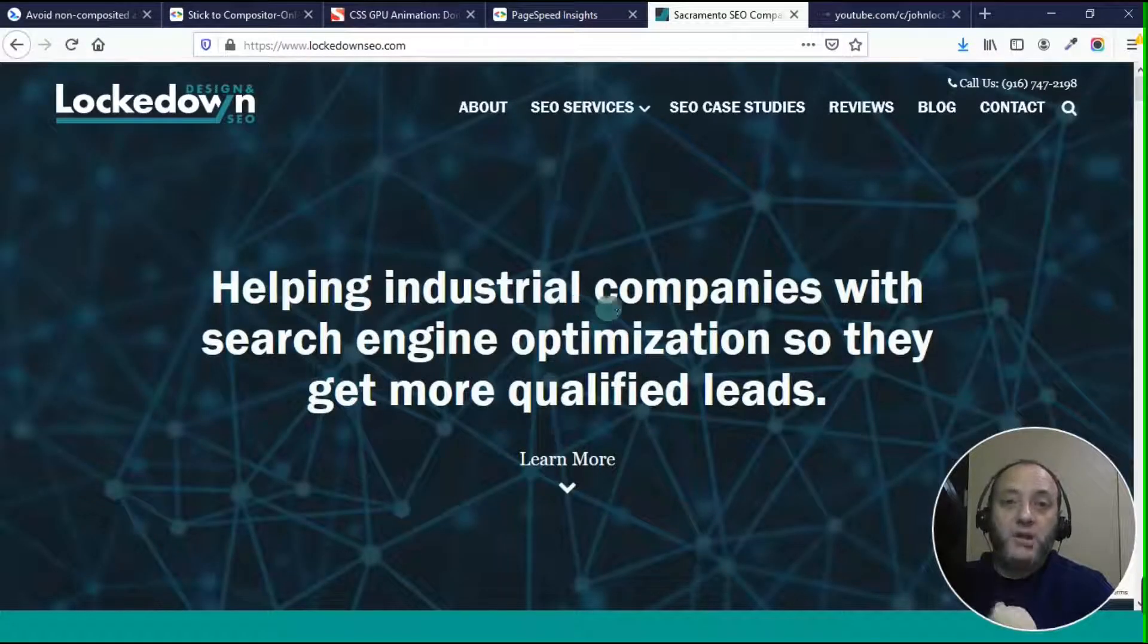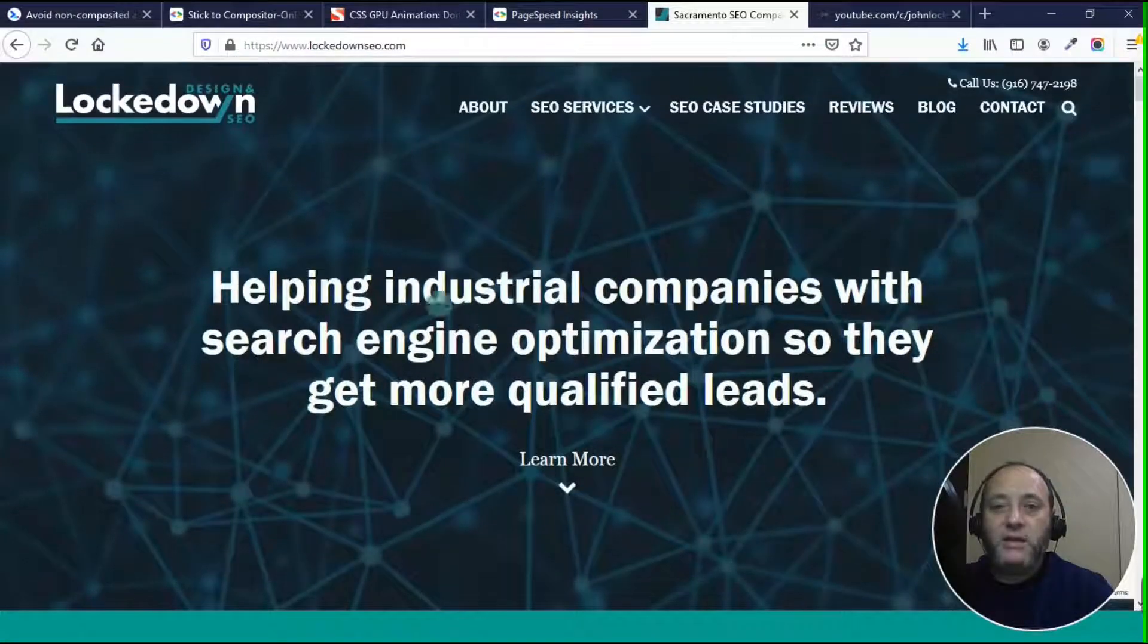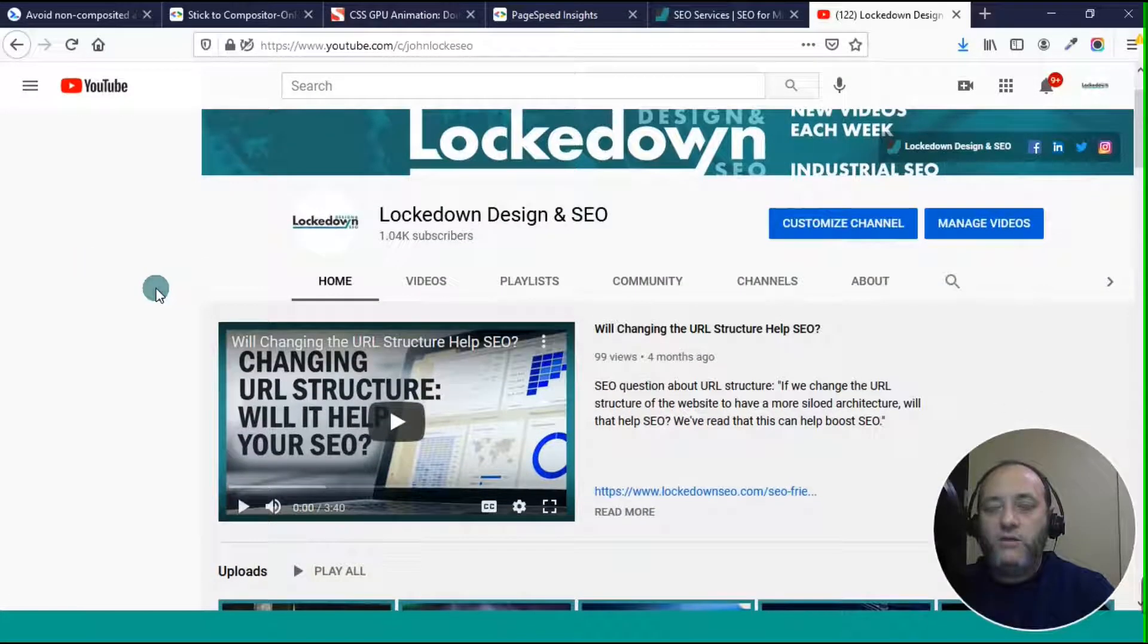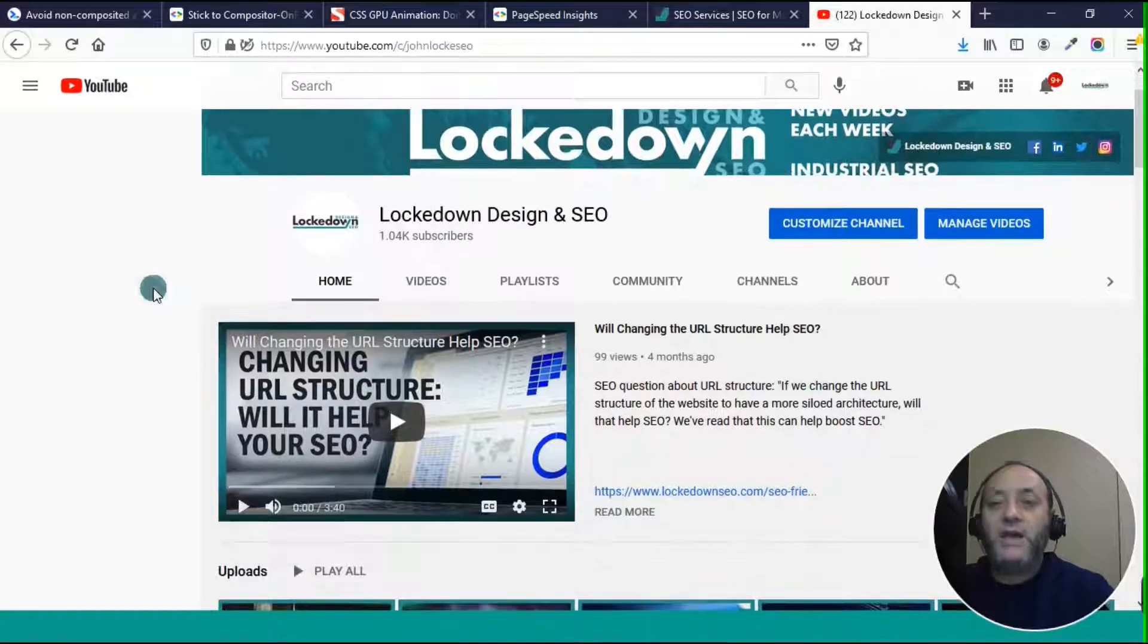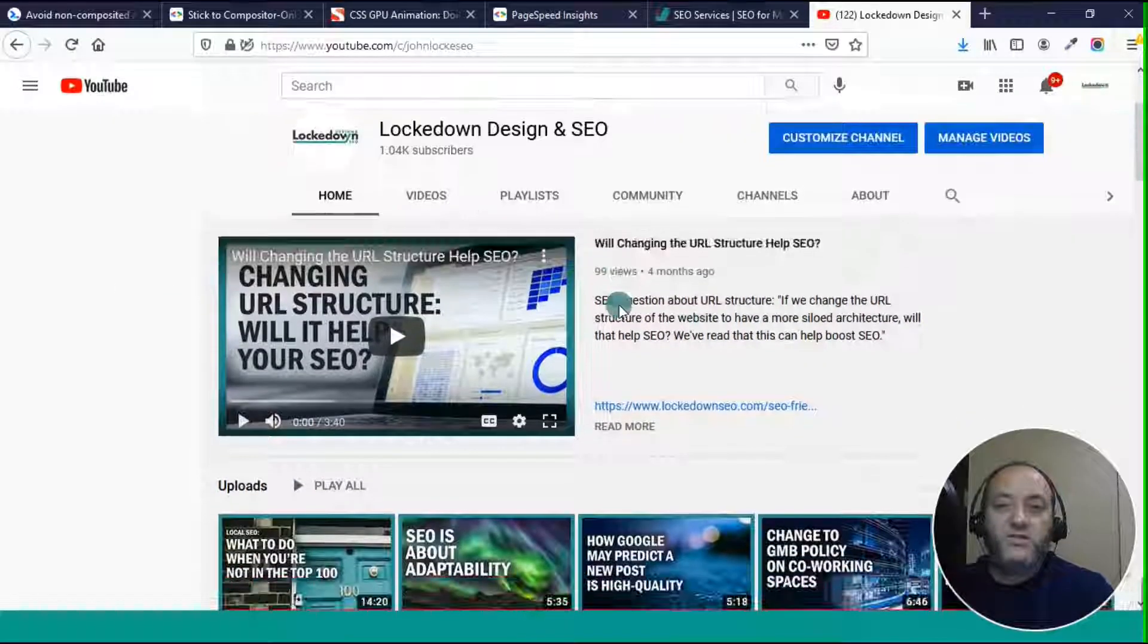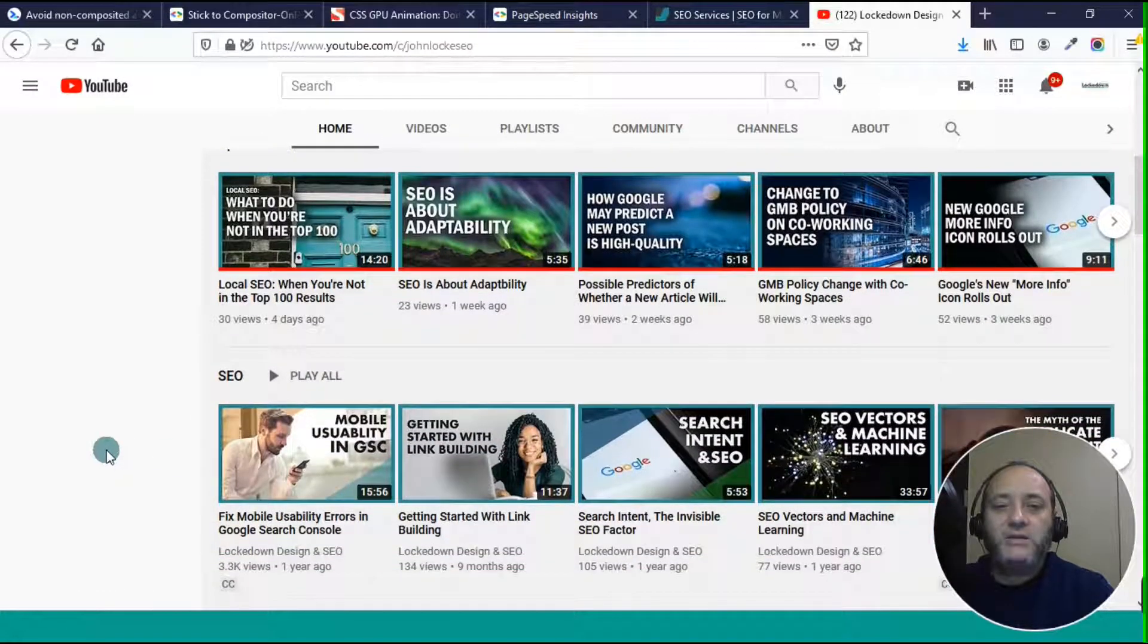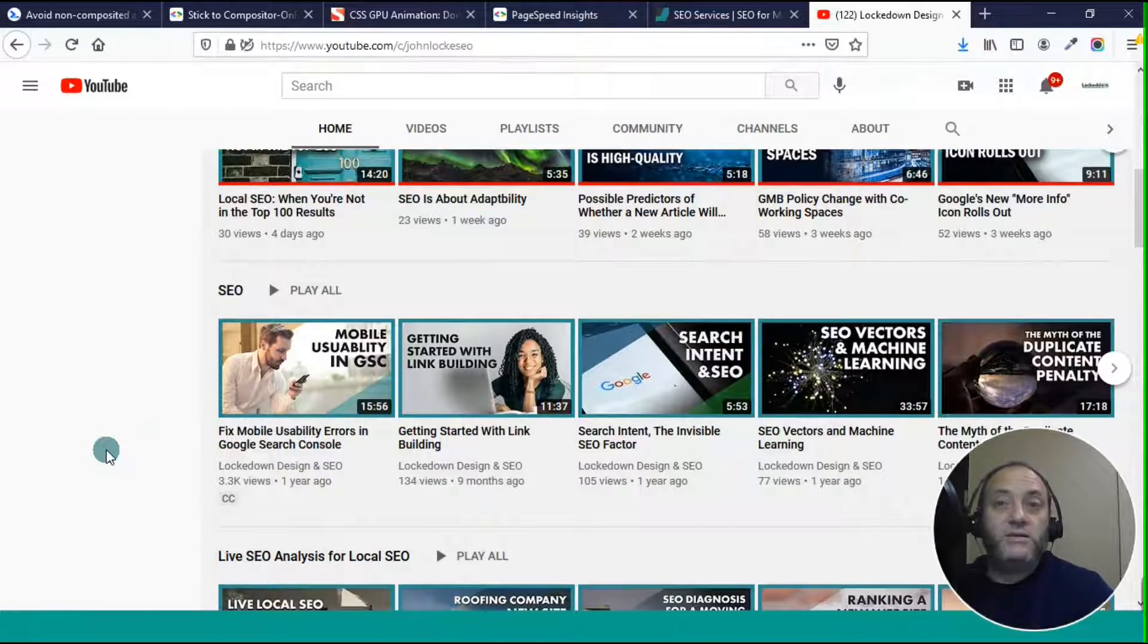My name is John Locke. This is my business Lockdown Design and SEO. This is my YouTube channel and I'm here on a regular basis, putting out videos and I would appreciate a subscription and a thumb up on this video if you learned something. If you have a question, leave it in the comments of any of these videos. I will be sure to answer and until next time, peace.